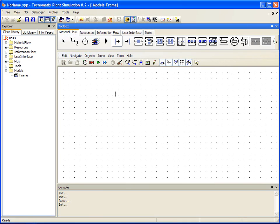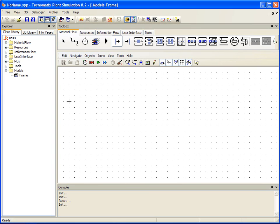To start, we will create a source by selecting it from our Material Flow tab and then placing it within our worksheet.